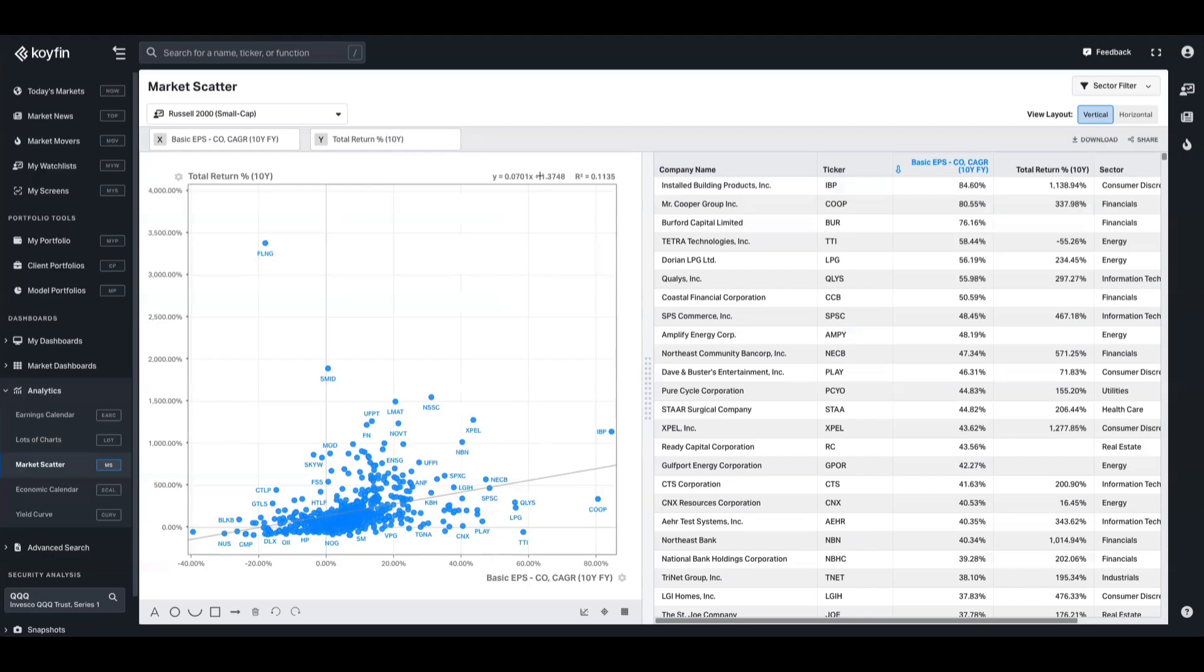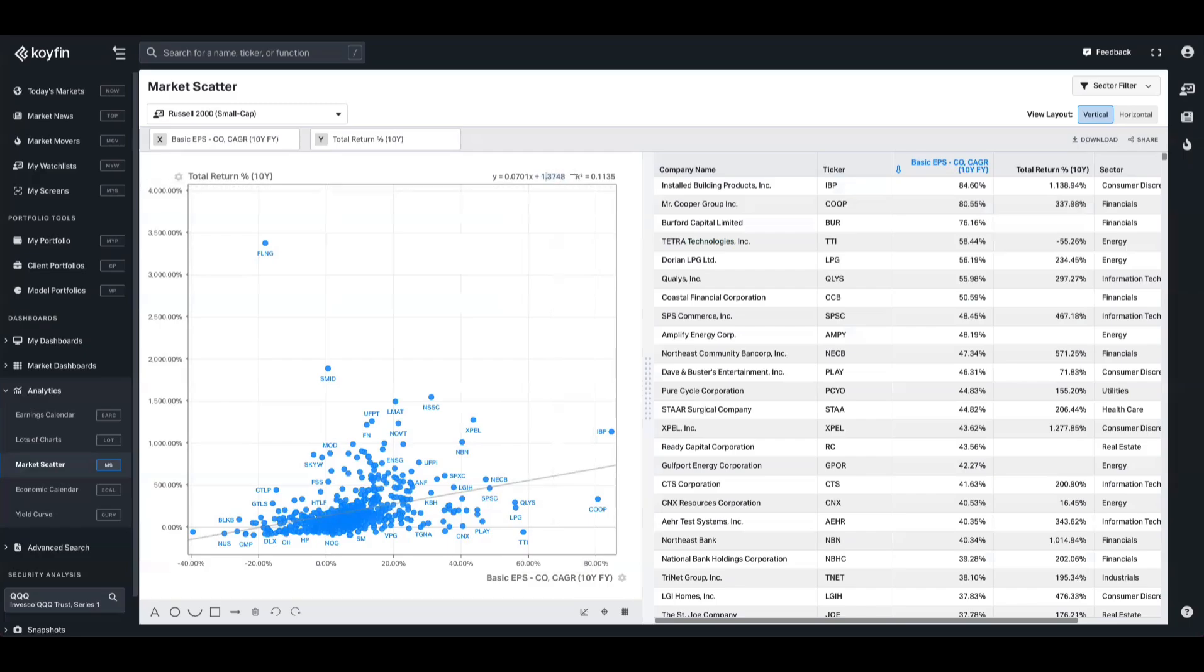The intercept, which is this part here, is the point at which the EPS CAGR is zero. So when the two lines cross, and in this case if the EPS CAGR is 0%, the model would predict a total return of about 1.3748% over 10 years.